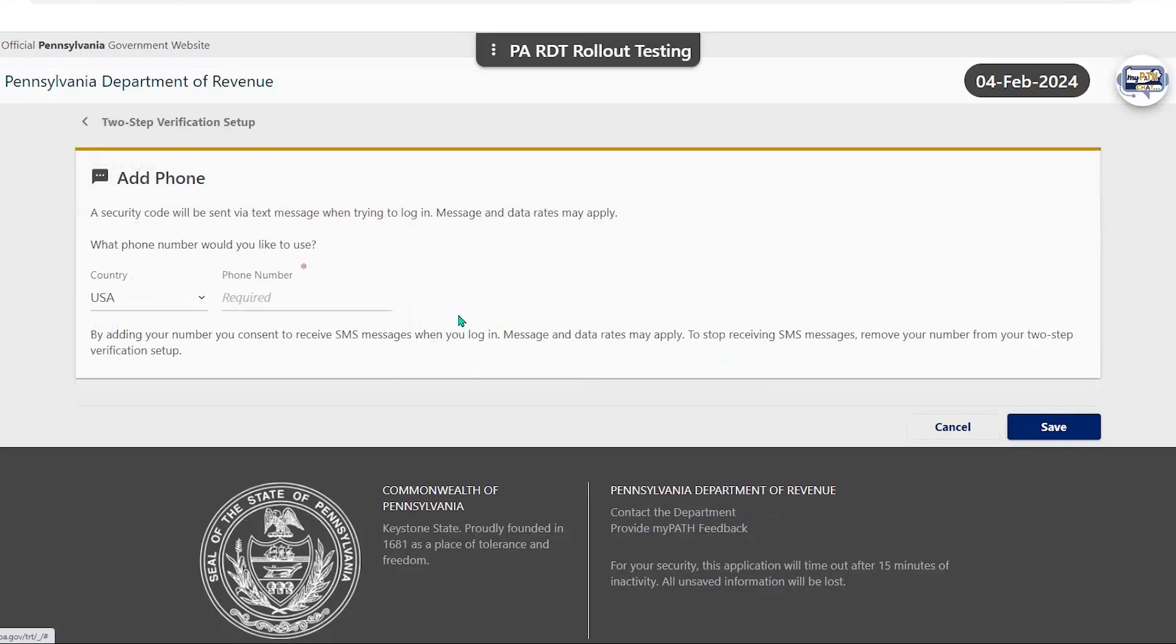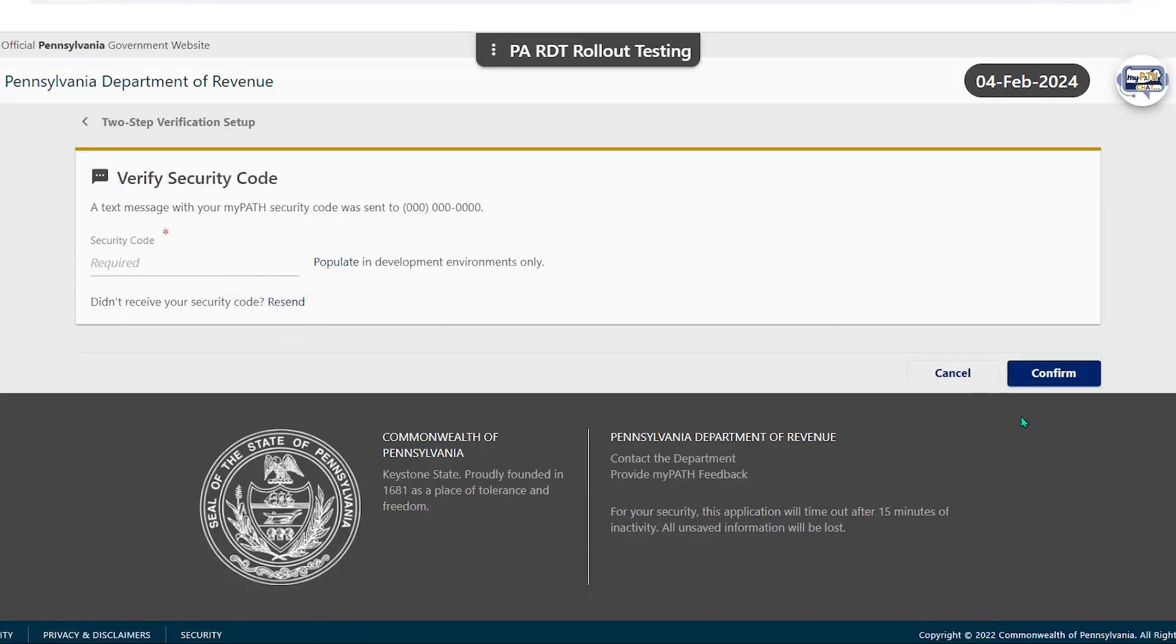The text message should be received within a few minutes of the request. This does not need to match the original phone number entered upon creating the user profile.